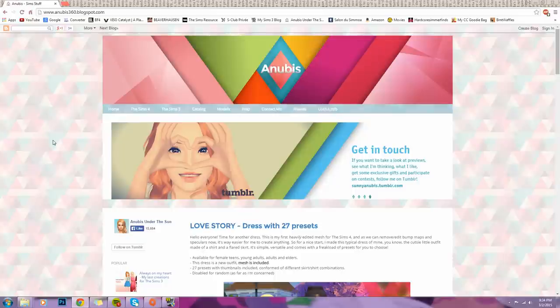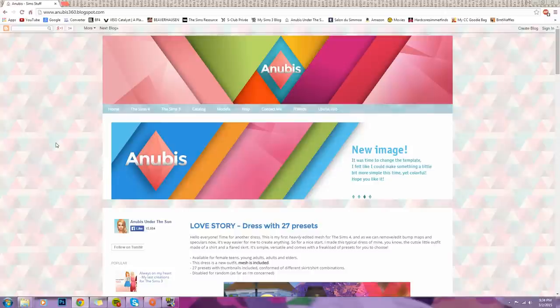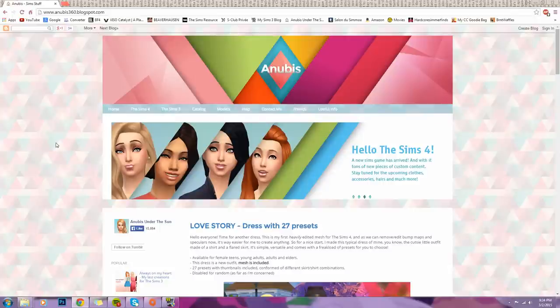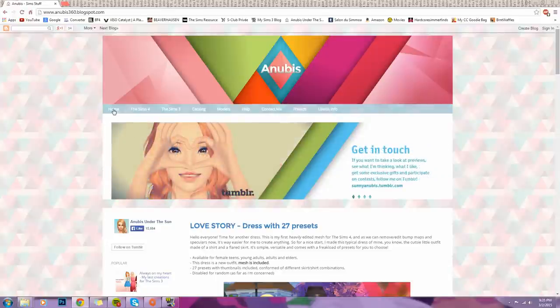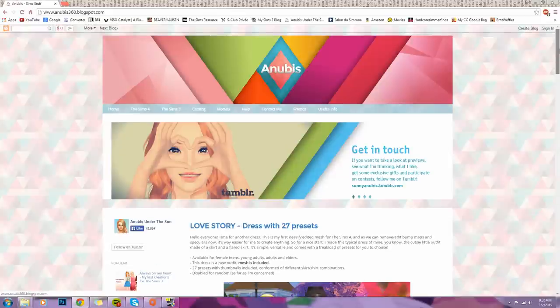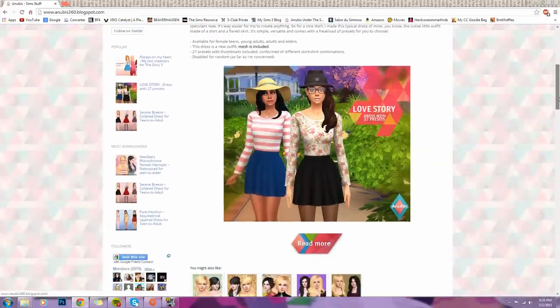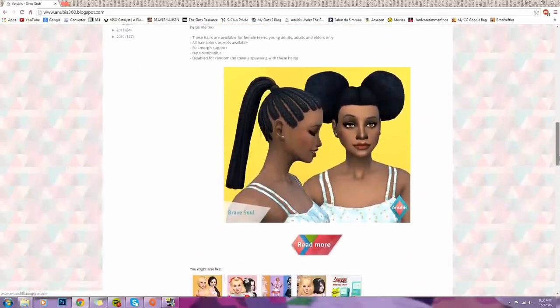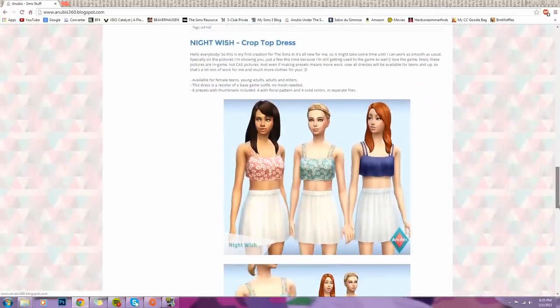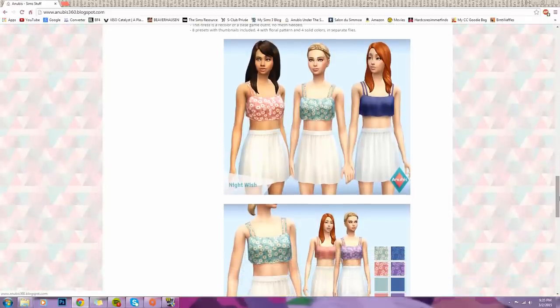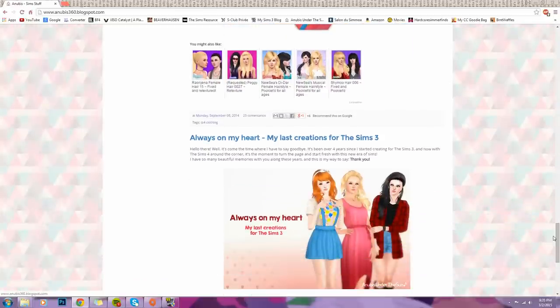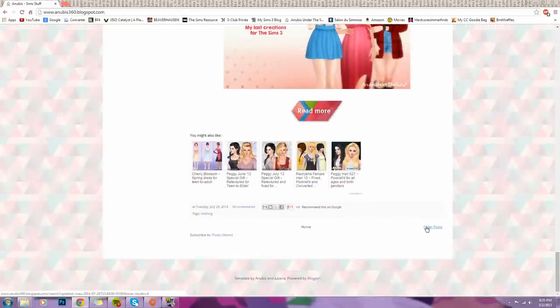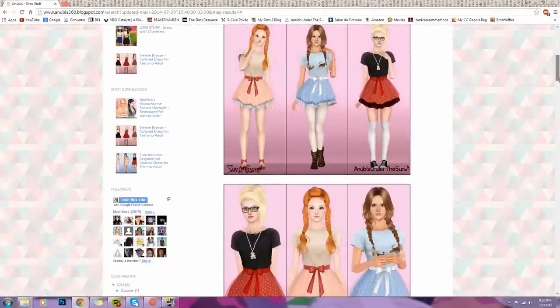So here we have Anubis Under the Sun or Anubis 360, and he has been making custom content for The Sims 3 and The Sims 4 for as long as I can remember. And I've always been so in love with his content. It is amazing. And you guys are about to see why. So as you can see, he has this nice banner over here. What I really do like about the clothing that he has to offer is that it's so realistic and it's actually 3D rather than just looking as though it's been painted right onto your Sims bodies, which is not very nice. But I'm sure you guys have seen that bad CC on several websites. If you have, you definitely know what I'm talking about.